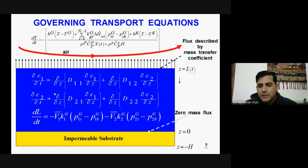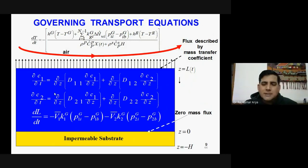We need not worry about how to solve the ODEs — we already know ODE solvers such as Runge-Kutta methods. There are two ODEs: one for temperature and one for thickness. The only concern is these two PDEs, which need to be converted to ODEs so we can solve all of them. We will convert these two using the Galerkin finite element method.